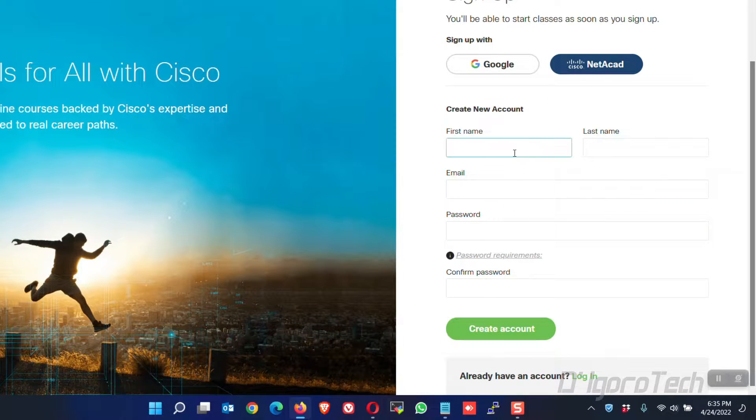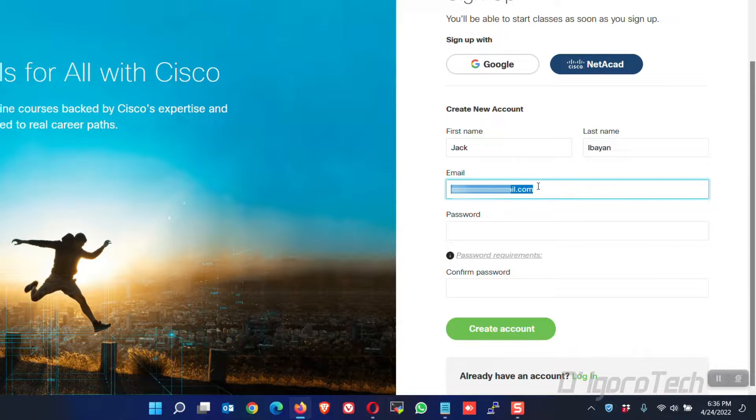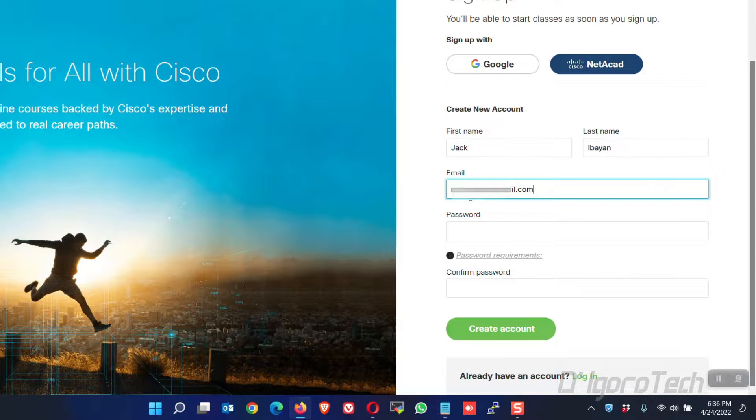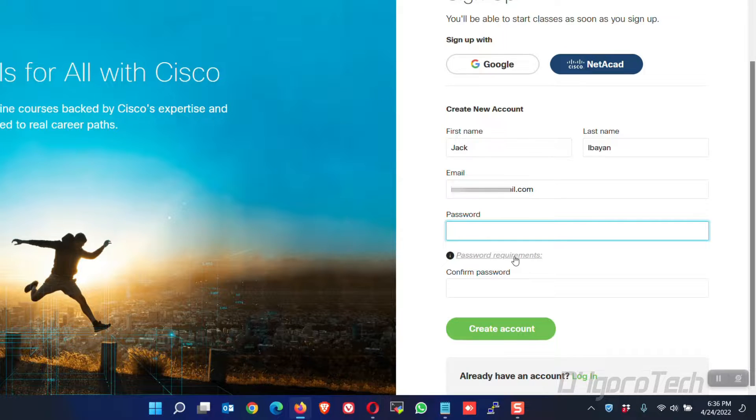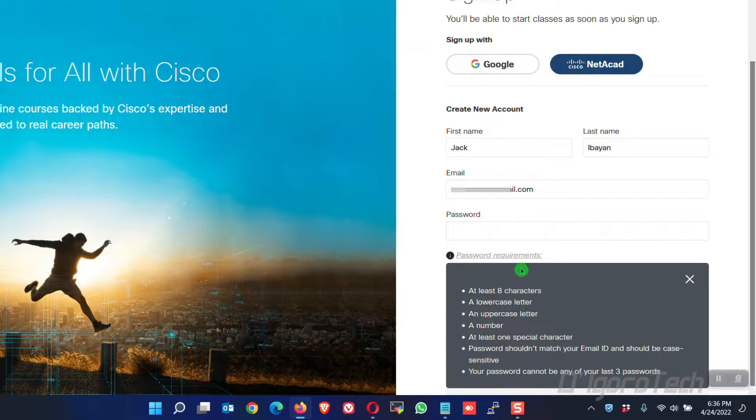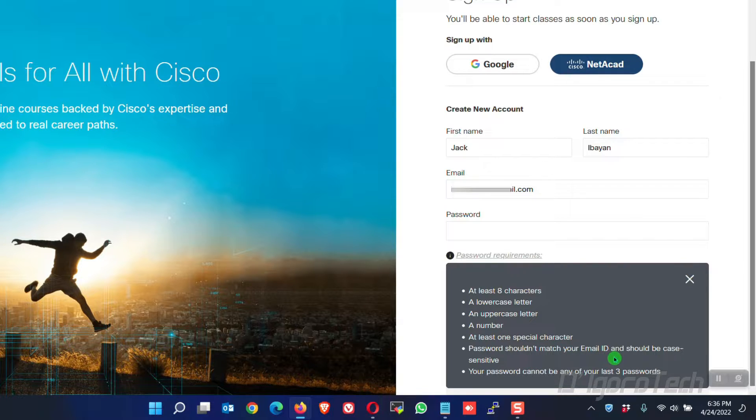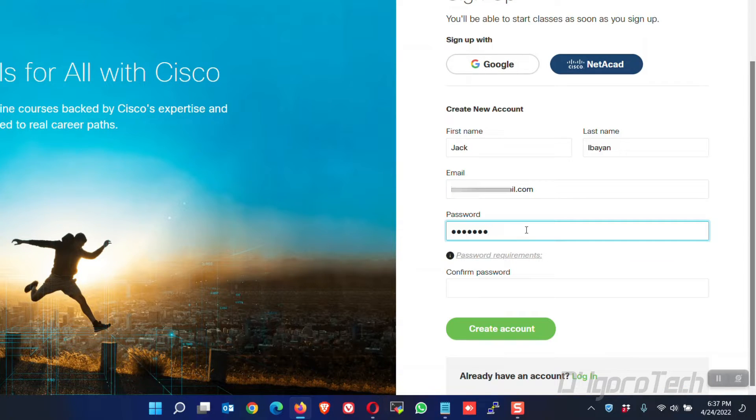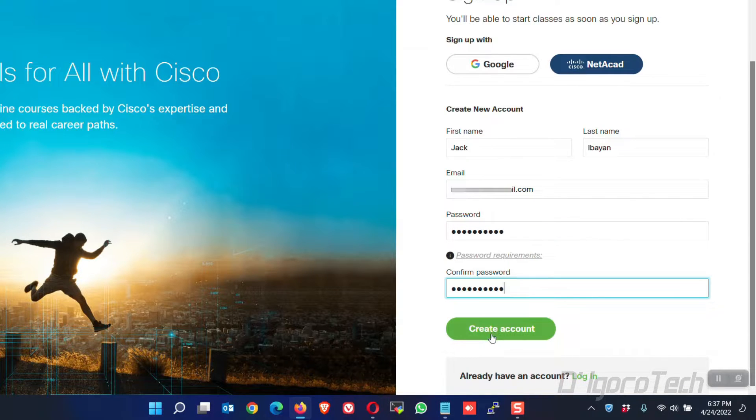You need to input the required details. Make sure to use a valid email address and also make sure to remember your password because you will use it to log in later. You can click to view the password requirements. At least 8 characters, a lowercase and uppercase letter, a number and at least one special character. Also, password shouldn't match your email ID. Once completed, click create account.